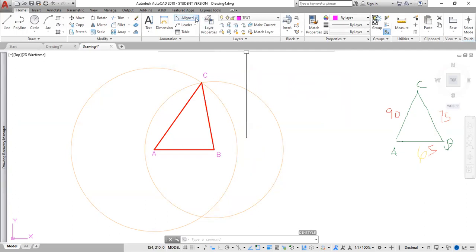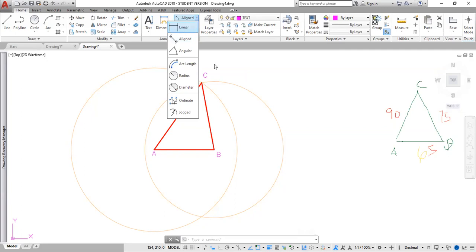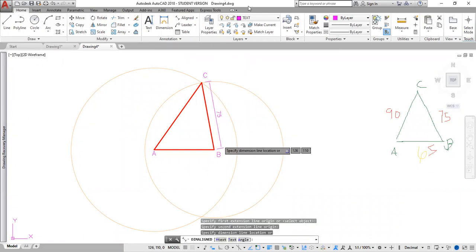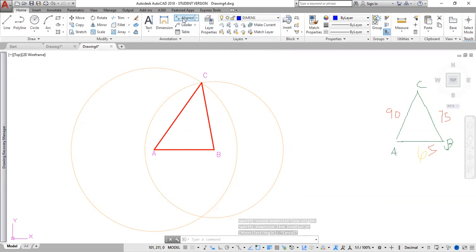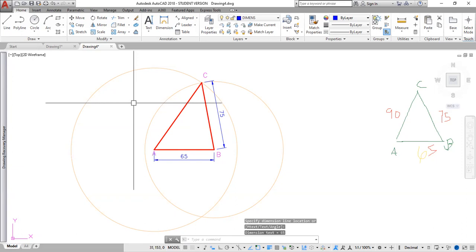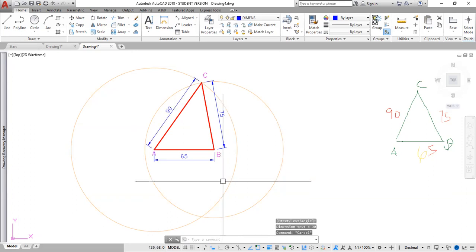Now I'm going to start dimensioning. I can choose linear for horizontal and vertical, or aligned which follows the slope of a line, or angle, radius, diameter, etc. For this sloped line I want aligned. I change to my dimension layer first, then click the two endpoints and place the dimension. I press the spacebar to reactivate the last command and dimension the remaining sides, clicking each pair of endpoints and placing each dimension line.